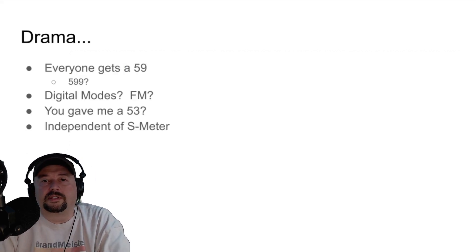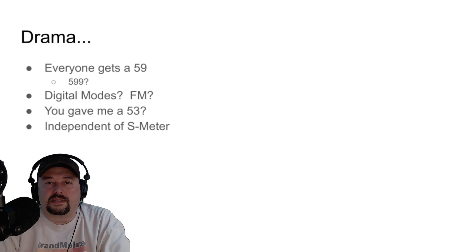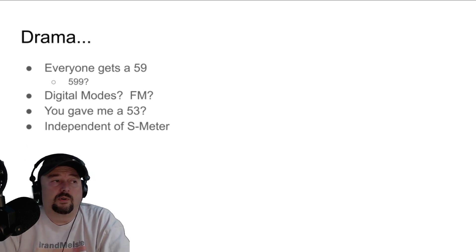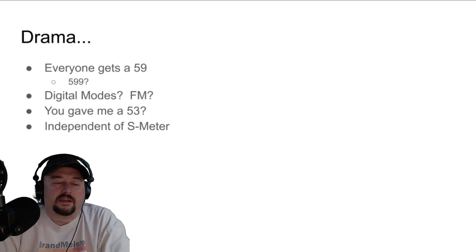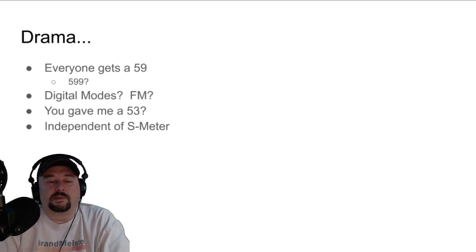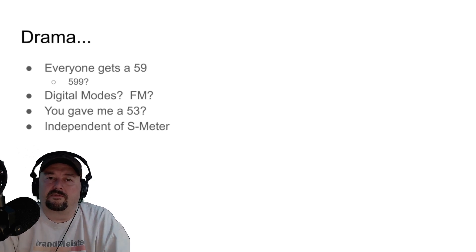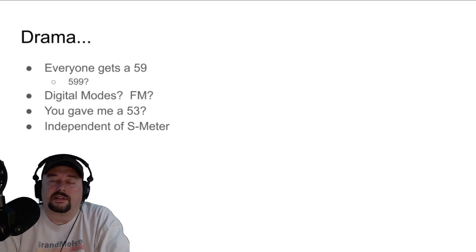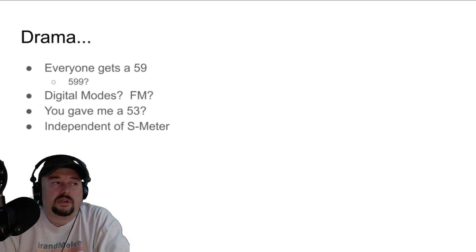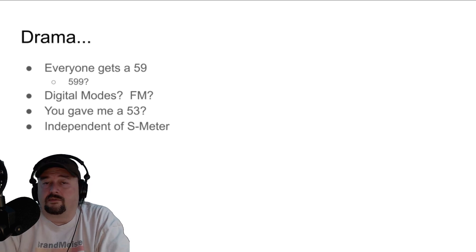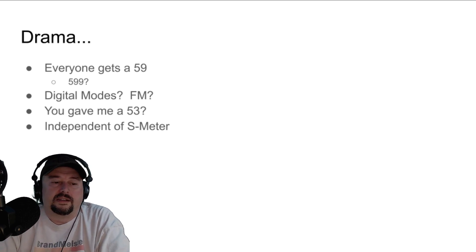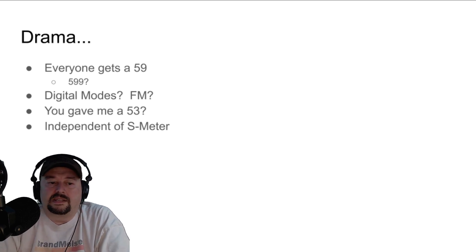With all things ham radio, you can imagine this topic has a little bit of drama surrounding it. The first point: everybody gets a 5-9. In contests especially, where people pass certain pieces of information back and forth, one of the required pieces is often a signal report — and everybody gets a 5-9 regardless of signal quality. And as mentioned, some people will even give a 5-9-9, which just doesn't make sense.